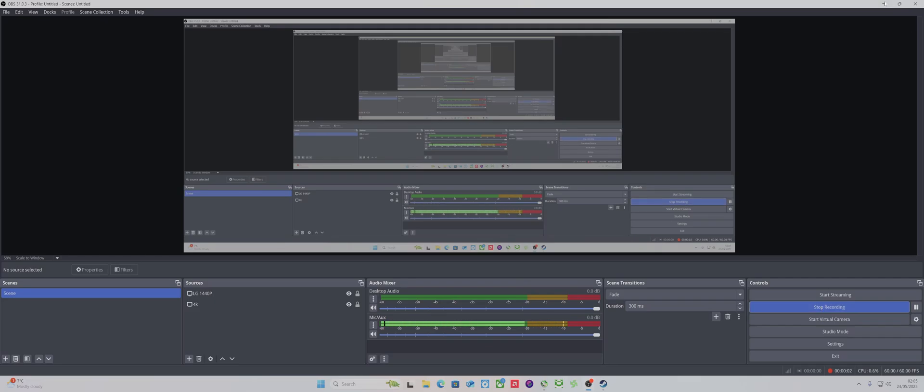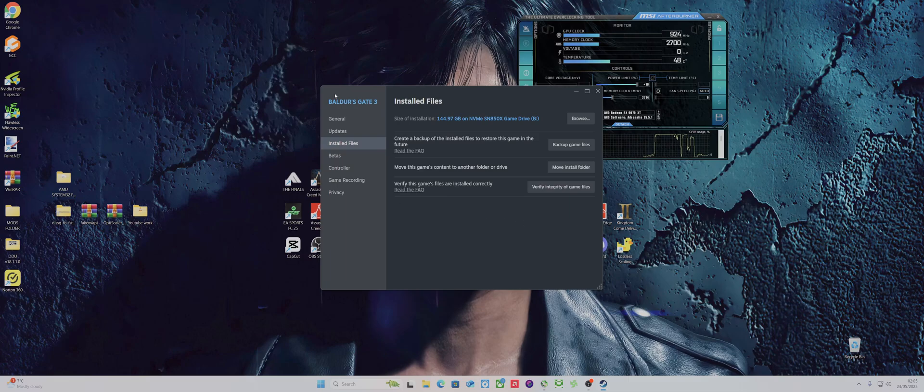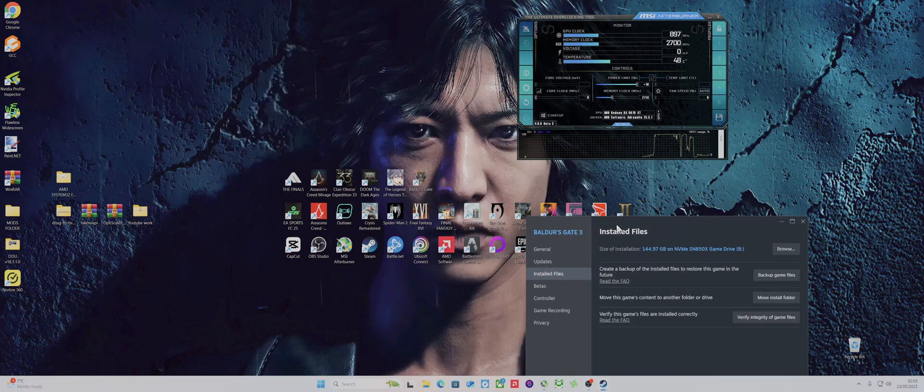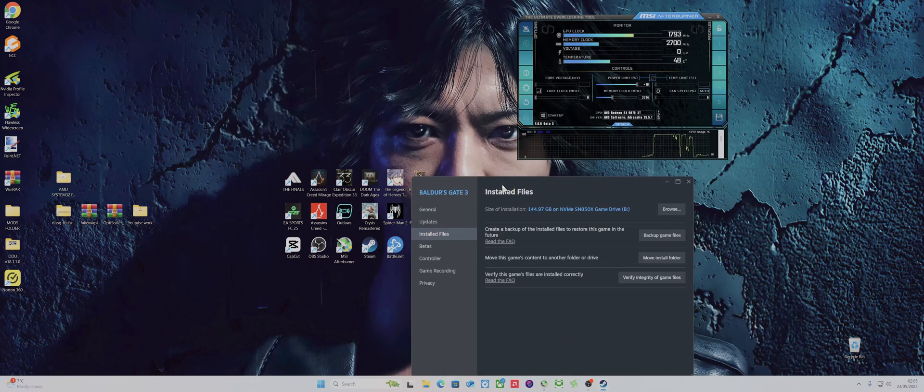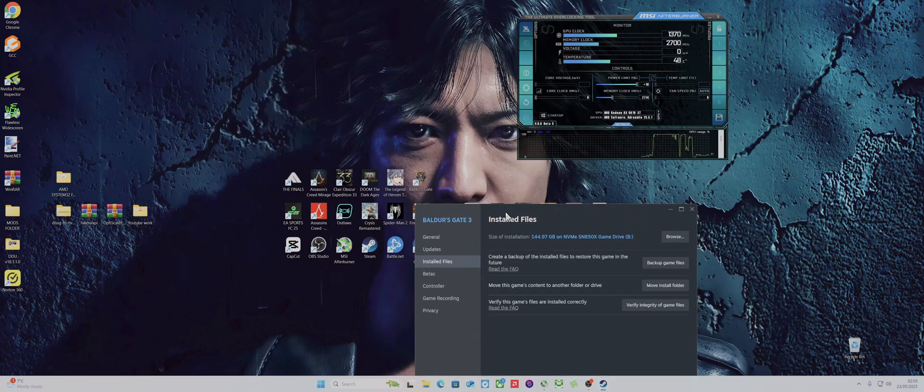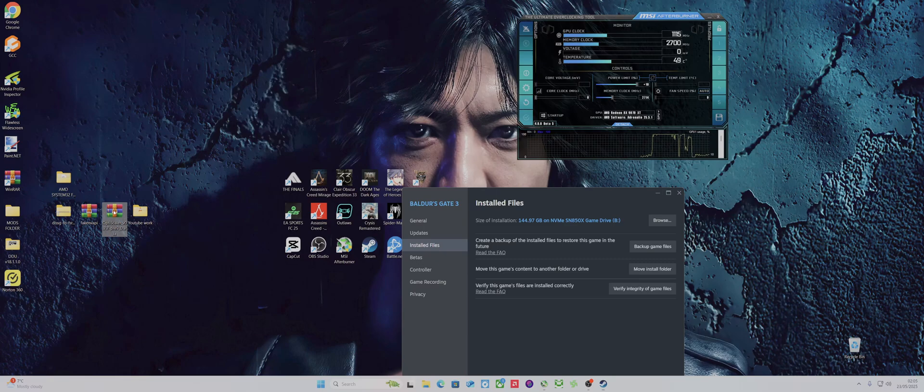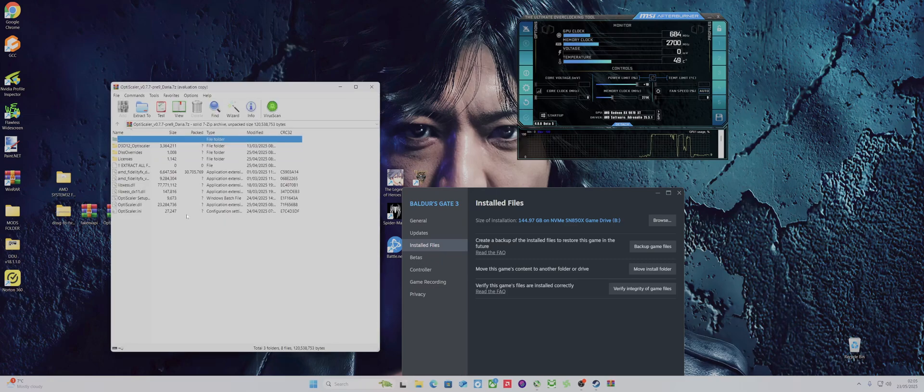Hello, what's up? This will be a quick video because it's an update for Baldur's Gate 3. Someone asked me a question about how to do it, so what has changed. On the latest OptiScaler, you've got the Daria version which you can get from GitHub, so you download that.